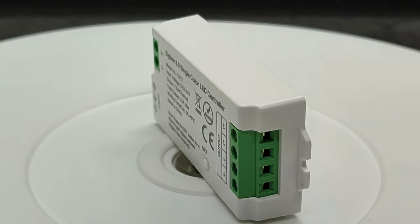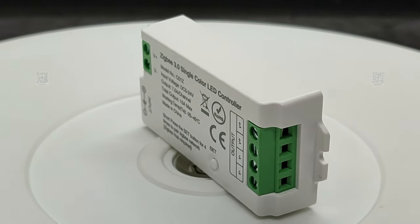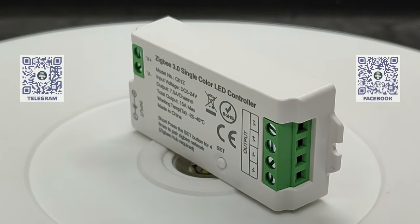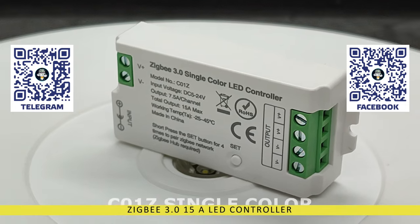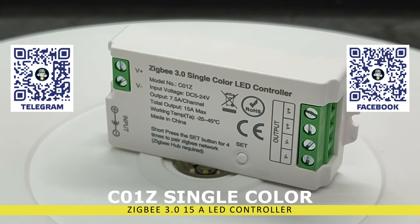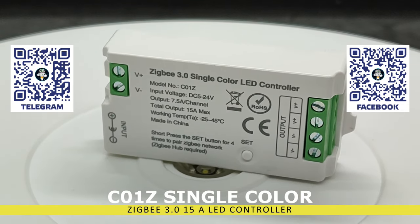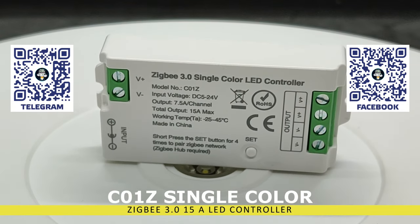Hello, friends. In this video, we'll look at another version of a budget ZigBee controller for managing LED lighting, primarily strips.